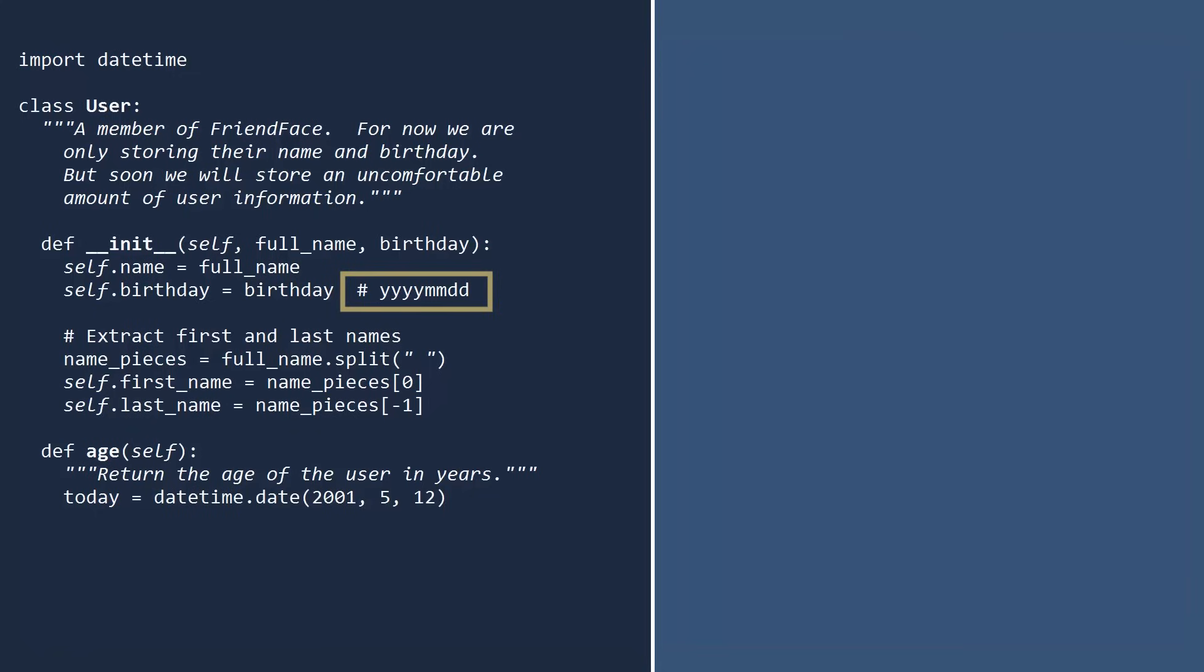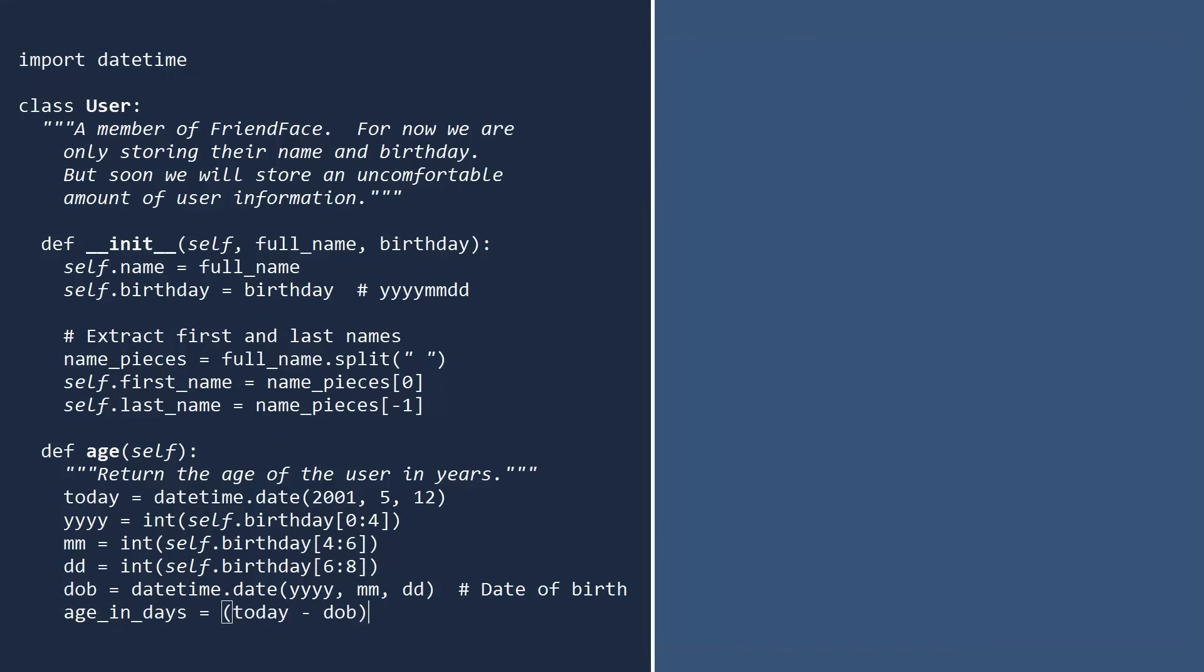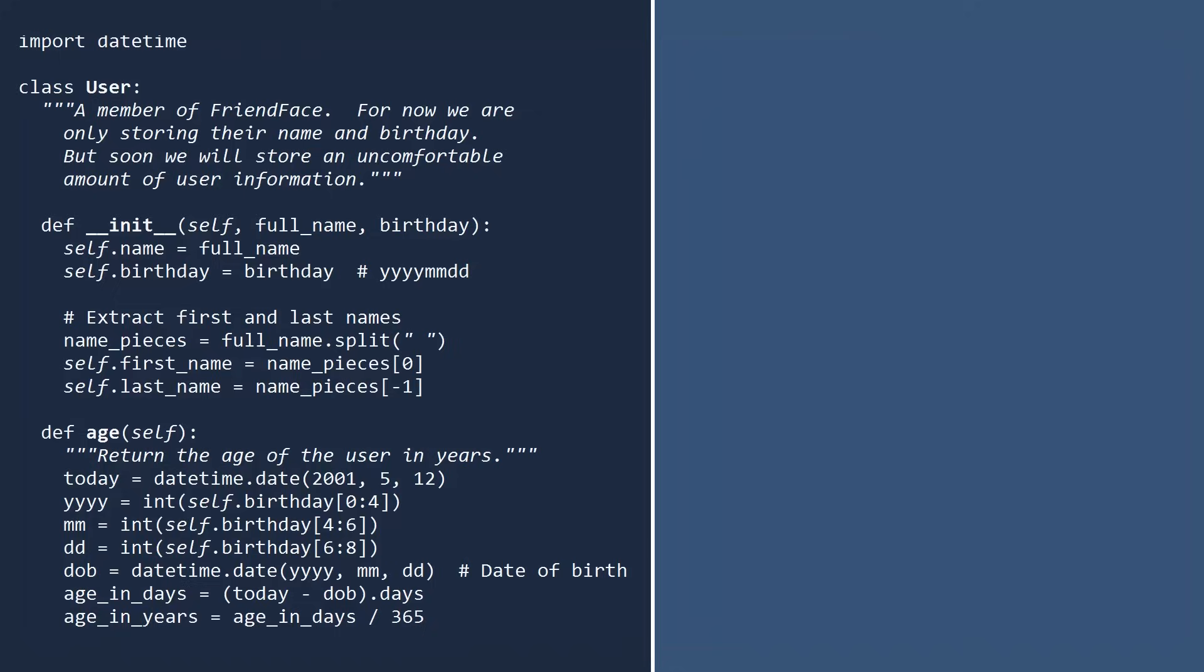In this example, we assumed the birthday was a string in year-month-day format. From this string, we can extract the year, the month, and the day as integers. With these three integers, we can create a date object for the user's birthday. If you compute the difference between today and the birthday, you get a time delta object. The time delta object has a field called days. Ignoring leap years, we can now compute the age in years by dividing by 365. Finally, return the age as an integer.